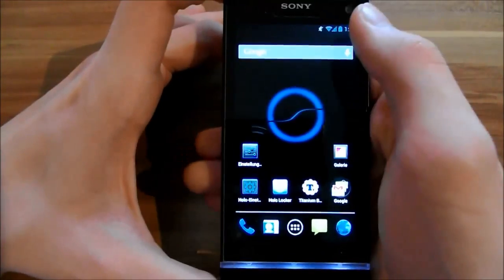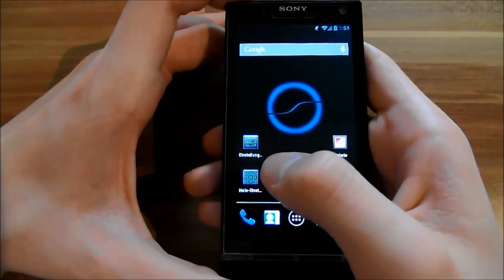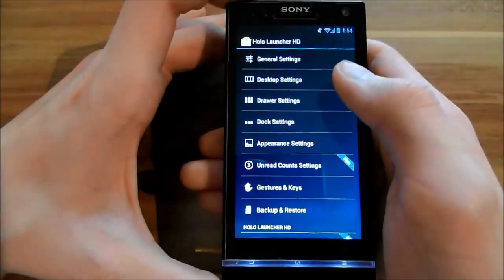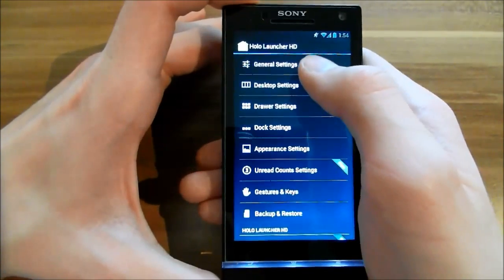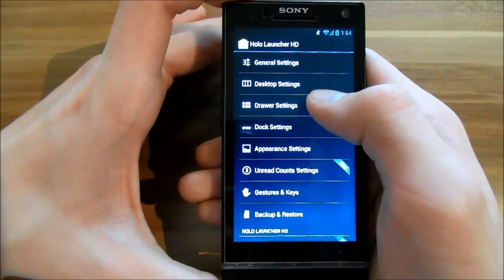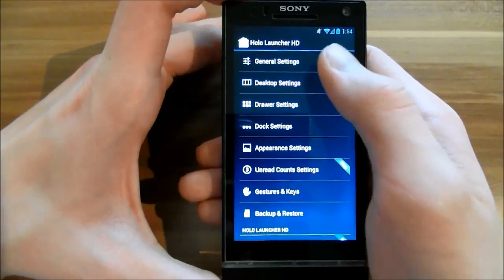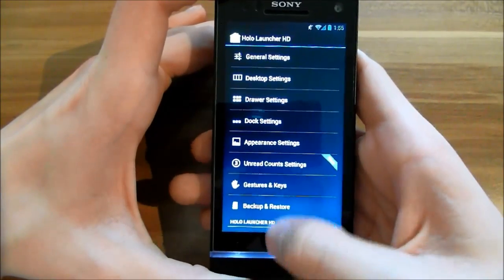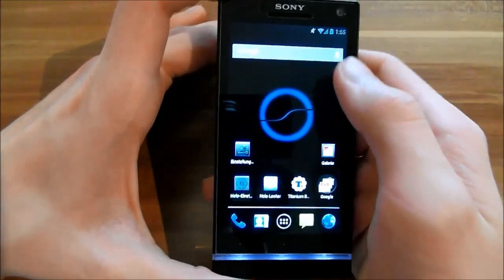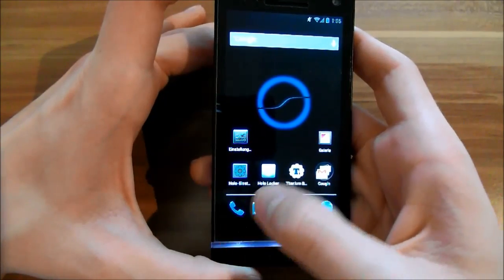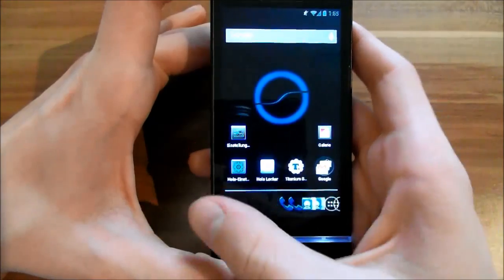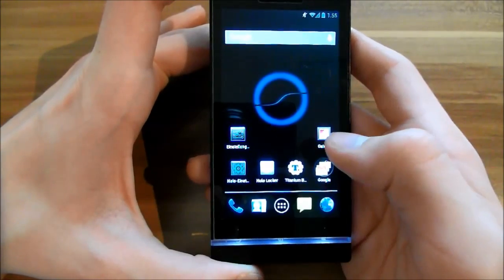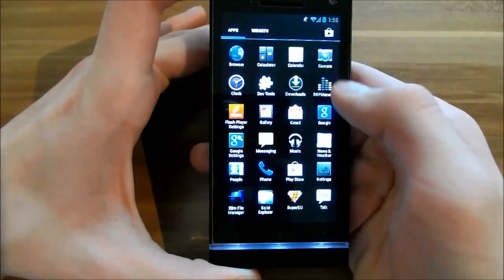Let's start with the launcher. The launcher is the Holo Launcher HD. In here you have many settings for your launcher: general settings, desktop settings, row settings, dock settings, and so on. You can change many things. I changed it so I have five rows for apps above the dock down here. In the dock you can scroll, and in the app drawer I have six rows of apps.